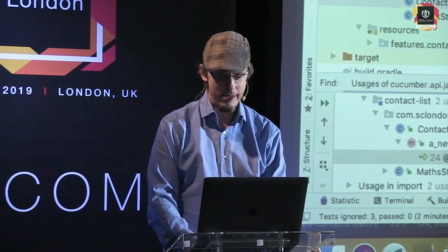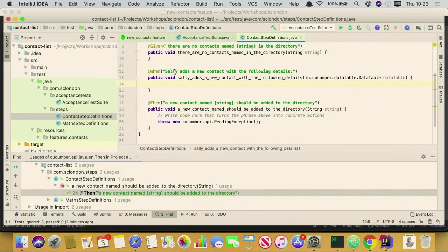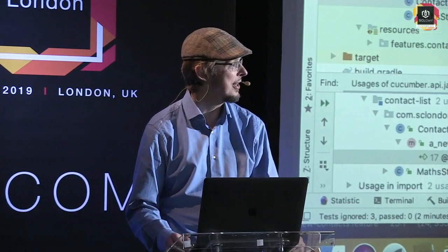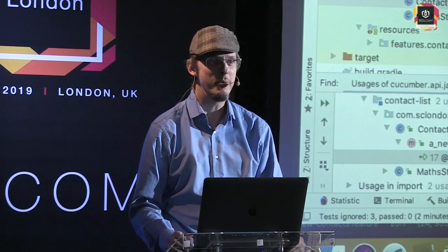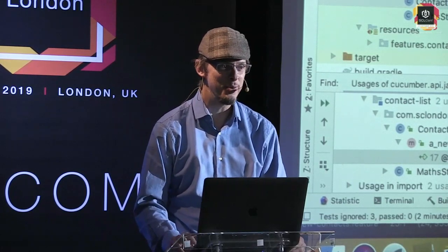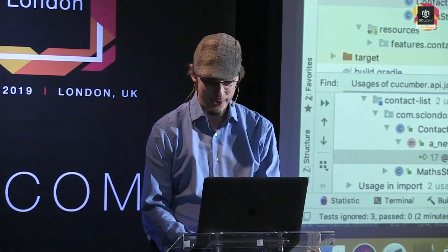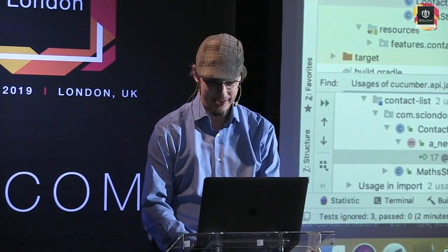So we have this concept of actors, and Sally — I can't remember why she's called Sally. Normally my personas have meaningful names, like Sally the Supervisor. Anyway, she's called Sally. Sally is an actor.